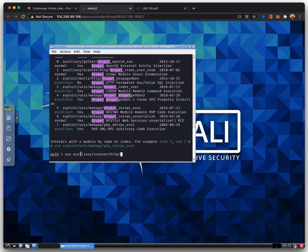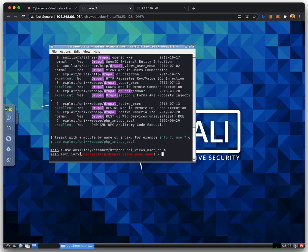The Metasploit framework includes hundreds of auxiliary modules that perform scanning, fuzzing, sniffing, and much more. Although these modules will not give you a shell, they are extremely valuable when conducting a penetration test.